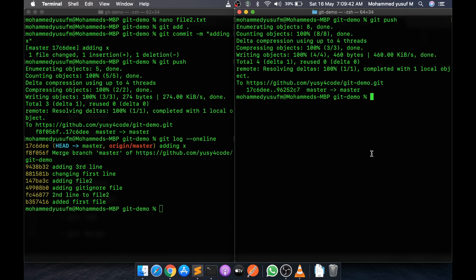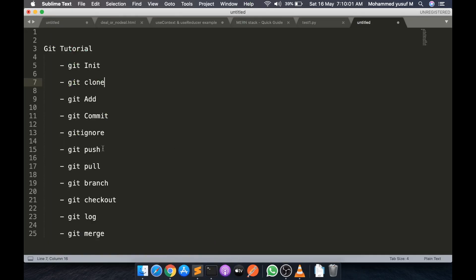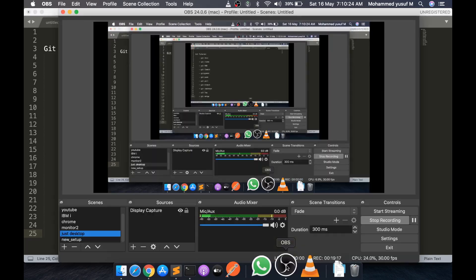Those are the basic commands. In an ideal scenario, any changes to the application will not be done directly on the master branch - that is the concept of branching. We would create a separate branch, work on it, and then merge it into the master branch. I'll cover git merge, git checkout, and branch-related commands in my next video. Thanks for watching - I hope this was interesting and helpful. Let me know in the comments and I'll see you in the next video.